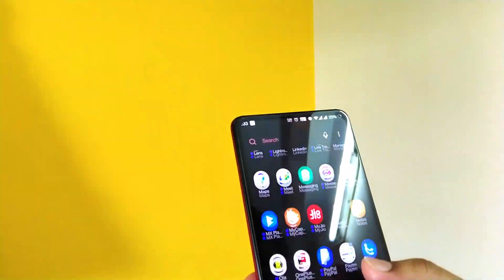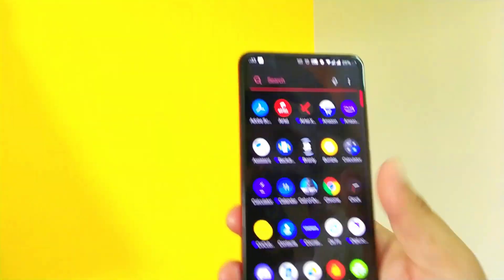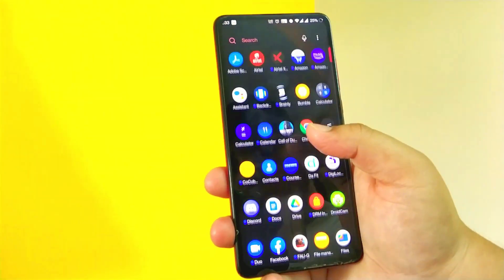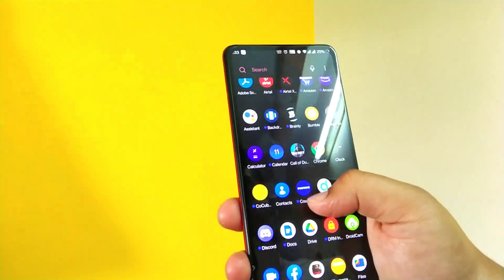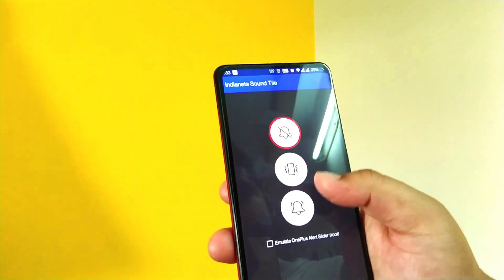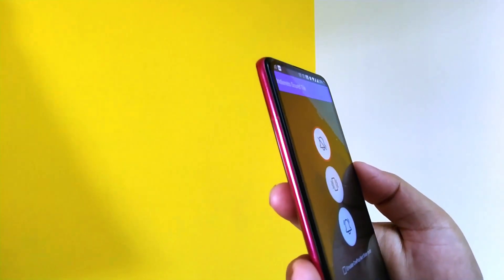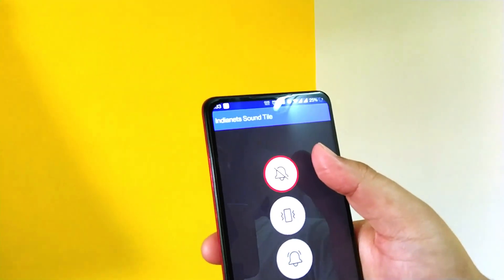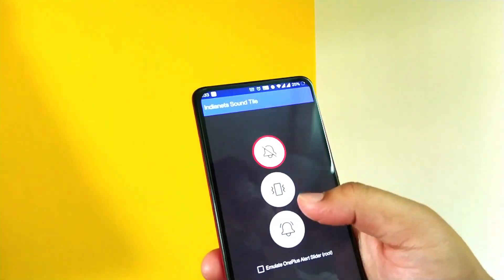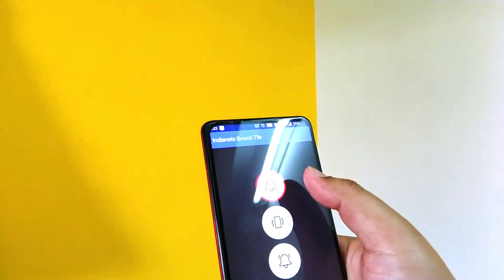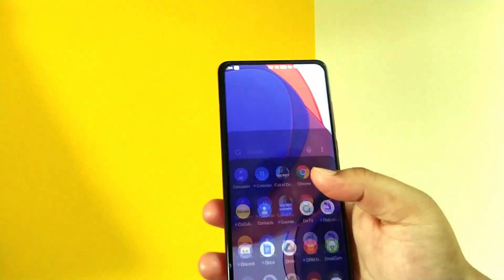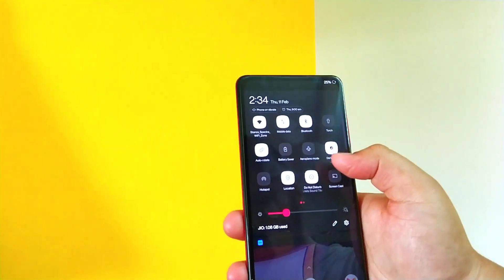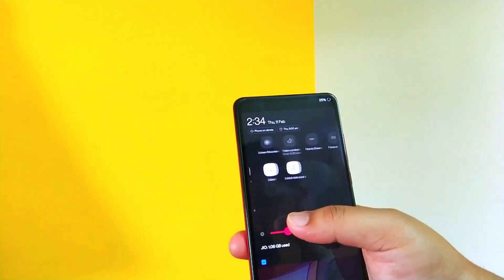And the app drawer looks like this. So that's good, nothing different when compared to Oxygen OS 10. In this you get the Indian Nets, this is an application. As you know in this K20 Pro we don't have the volume slider, so here you can trigger the ring, vibrate and DND mode from here. So that's good. Also you can trigger the DND from over here in the quick settings.